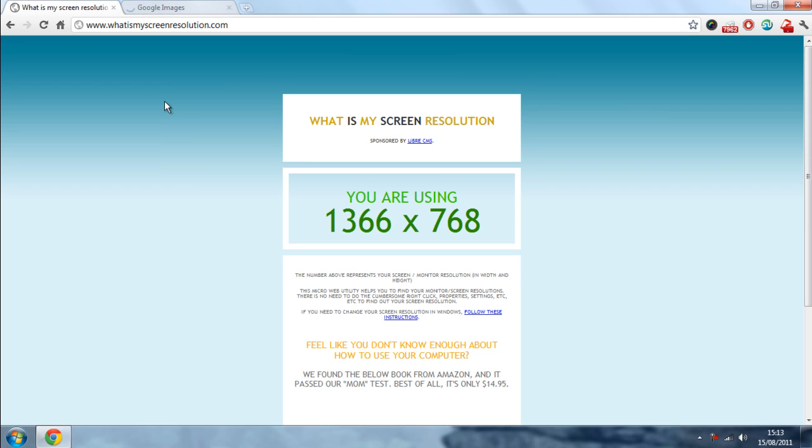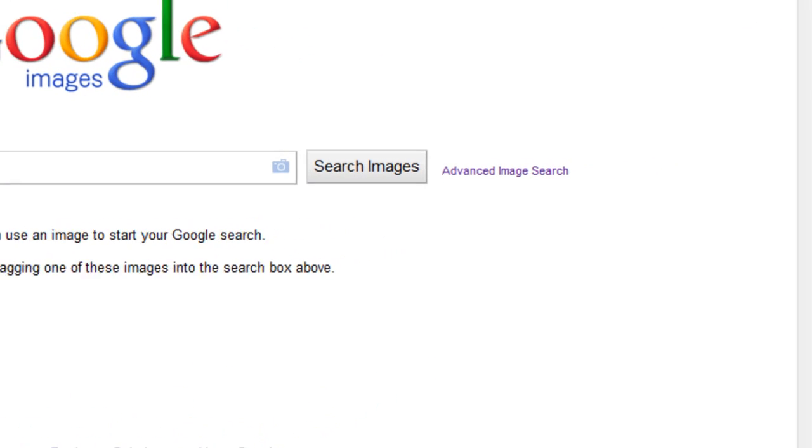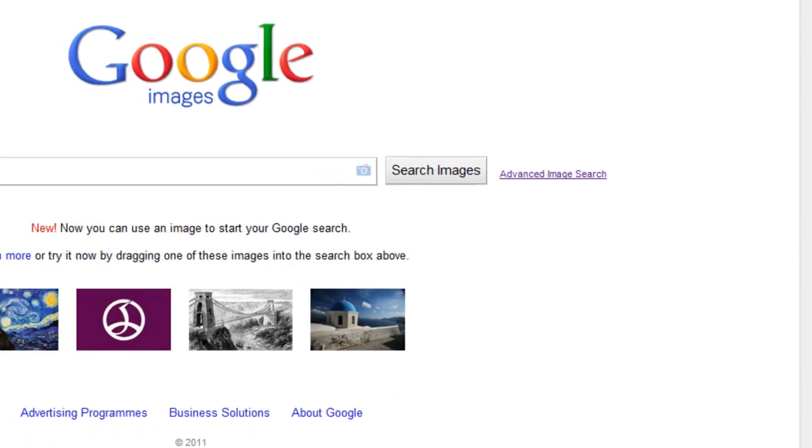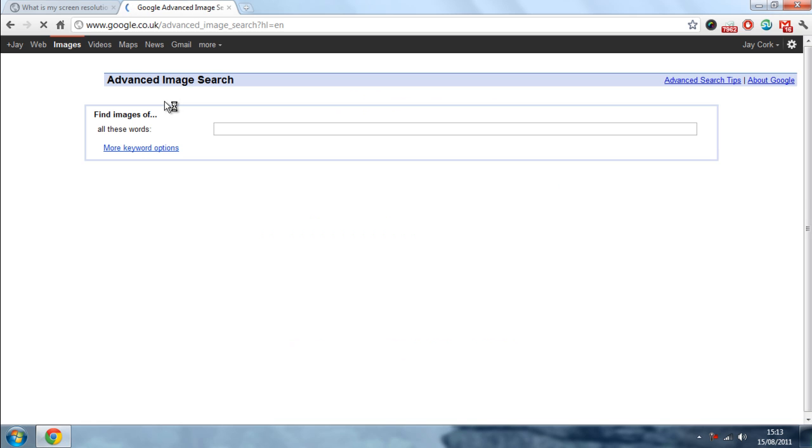Okay, to find the image you want to go on to Google Images and we are going to be using the advanced image search to do this, just so we get the right type of thing.